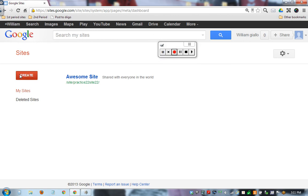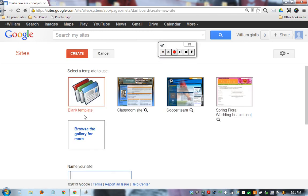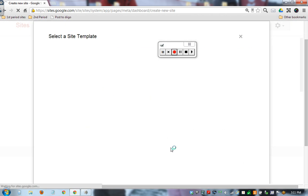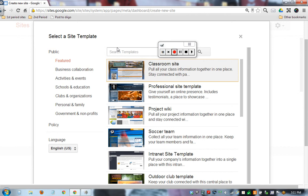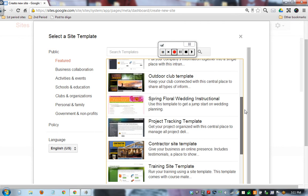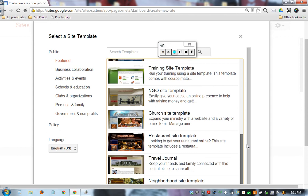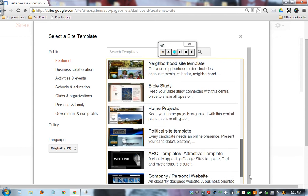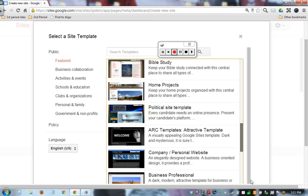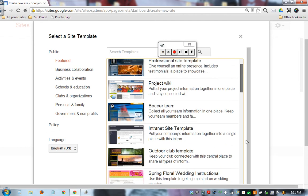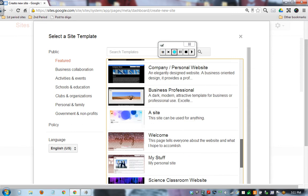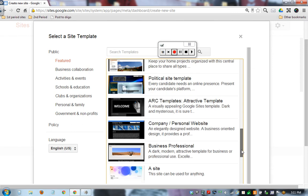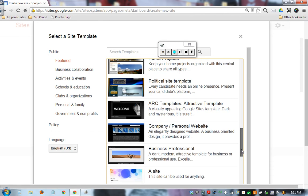Now we ask them to browse the gallery for more, and there's all these different sites that you can search through when you're deciding. Now these can be a little bit complicated, so I wouldn't suggest a teacher use these for their first site, but you can start to look - you might find something that you like or might see a neat way to do something.